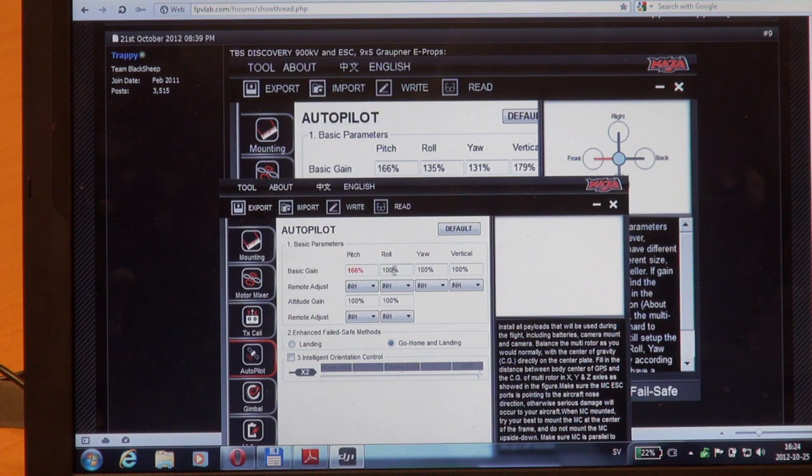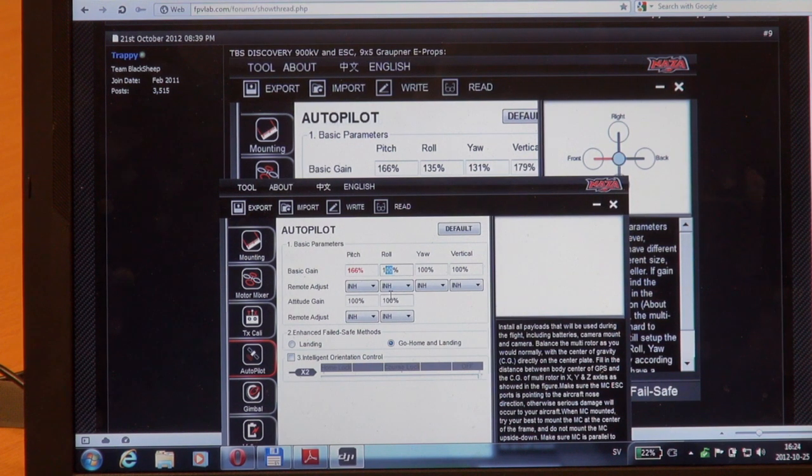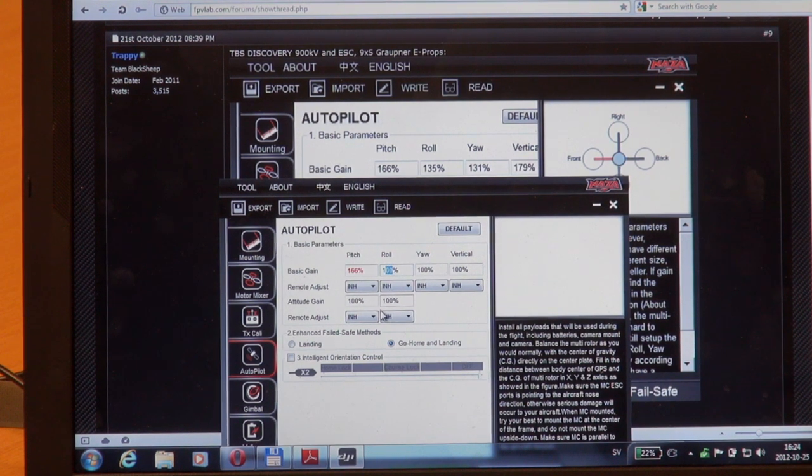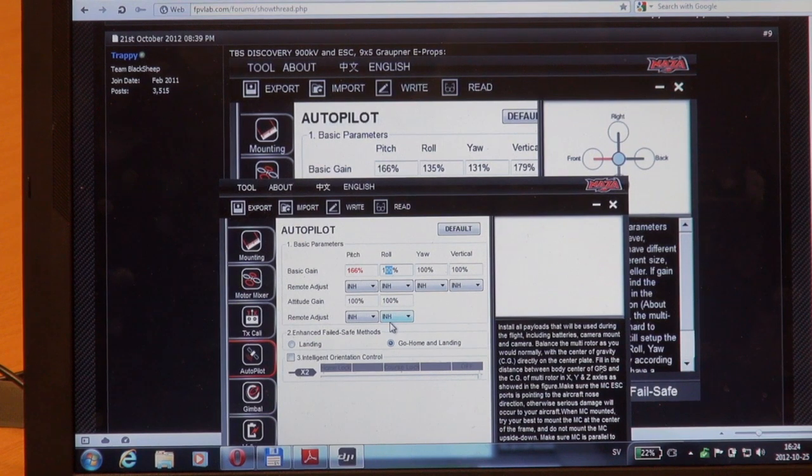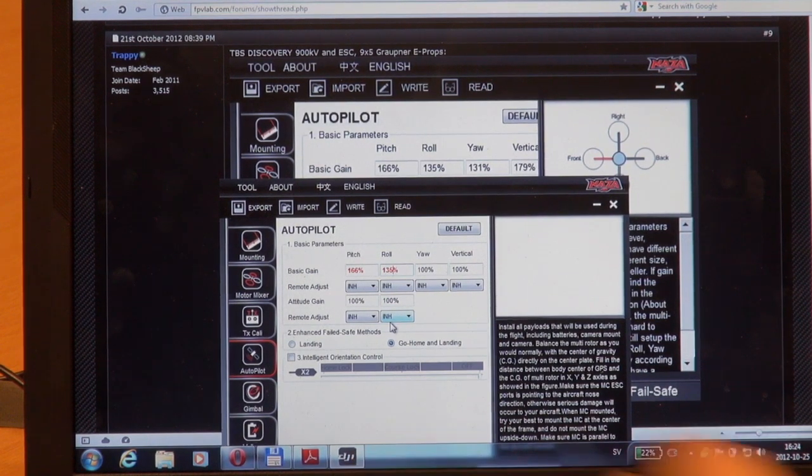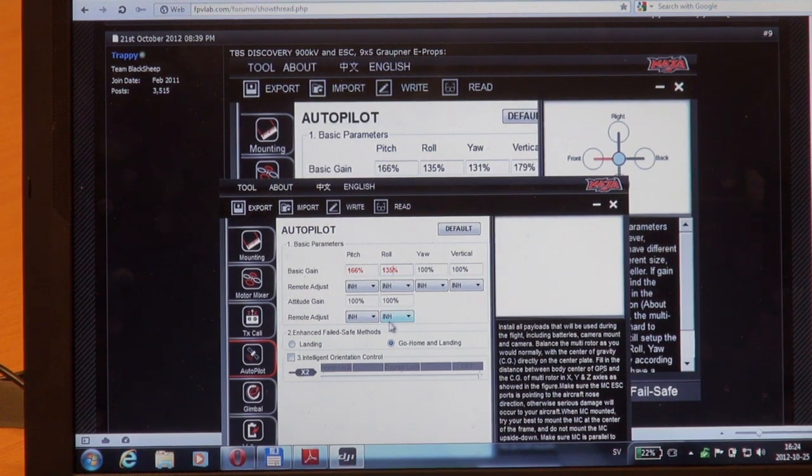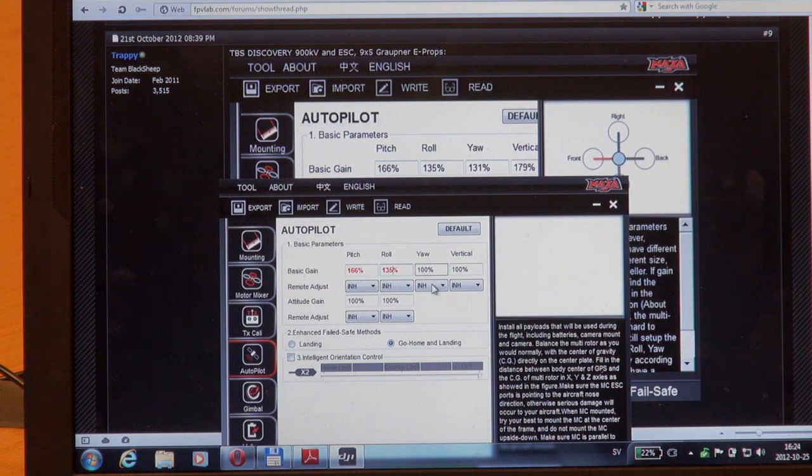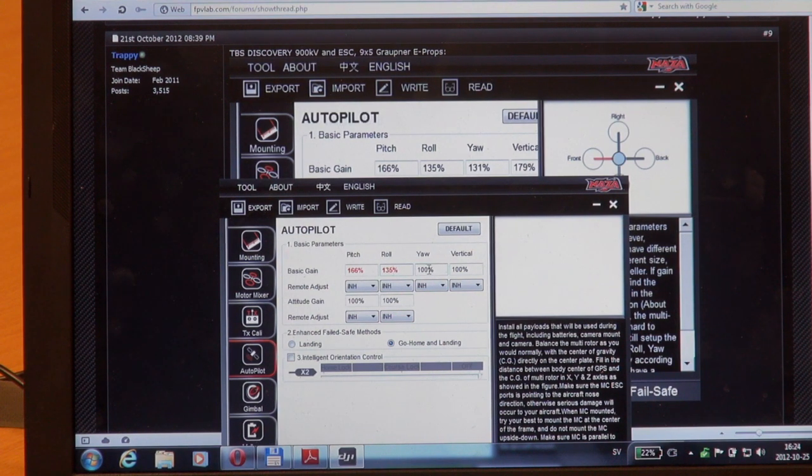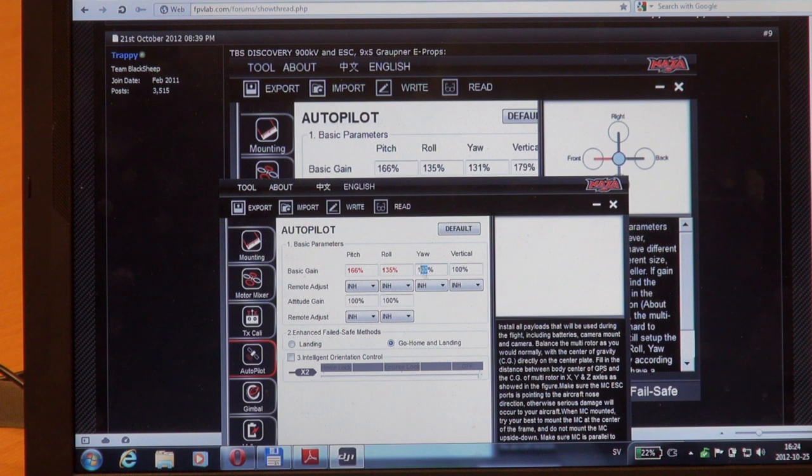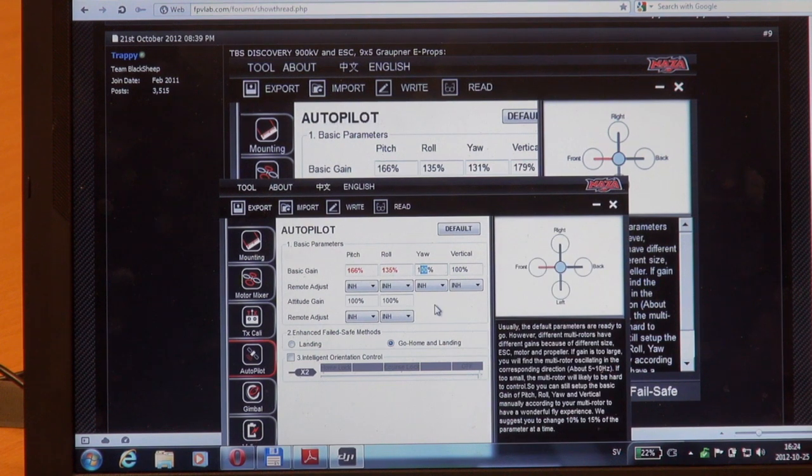Let's go on with the roll. Trappy's suggested value is 135, and 100 is default, so I'll change that. Then I'll move on to yaw: 131, and 100 is default.